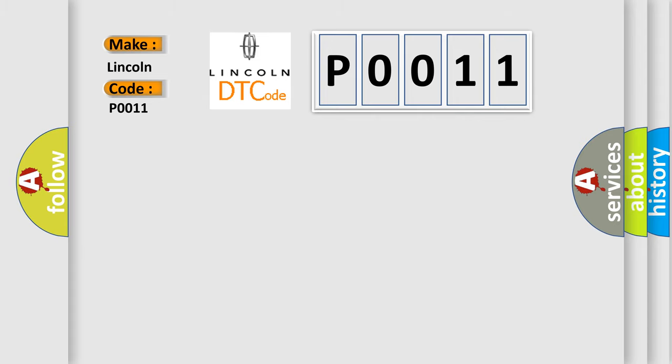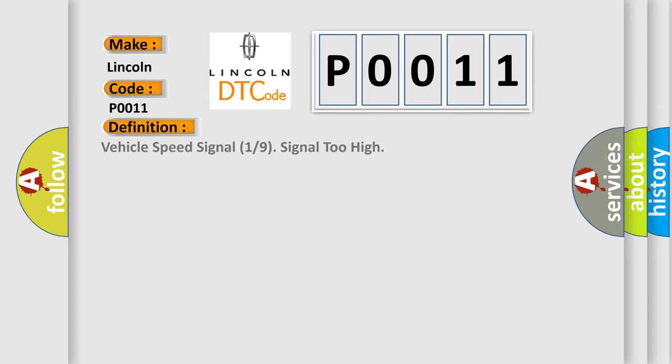The basic definition is: Vehicle speed signal 1/9 signal too high. And now this is a short description of this DTC code.